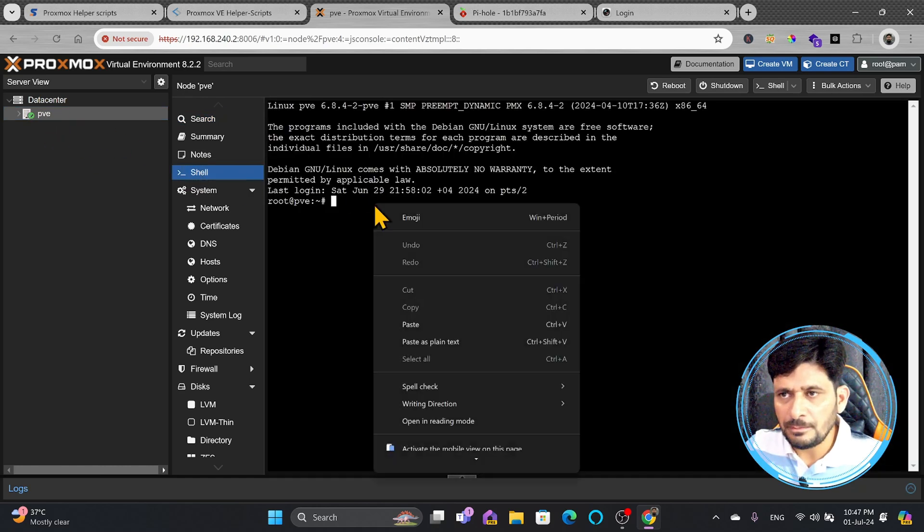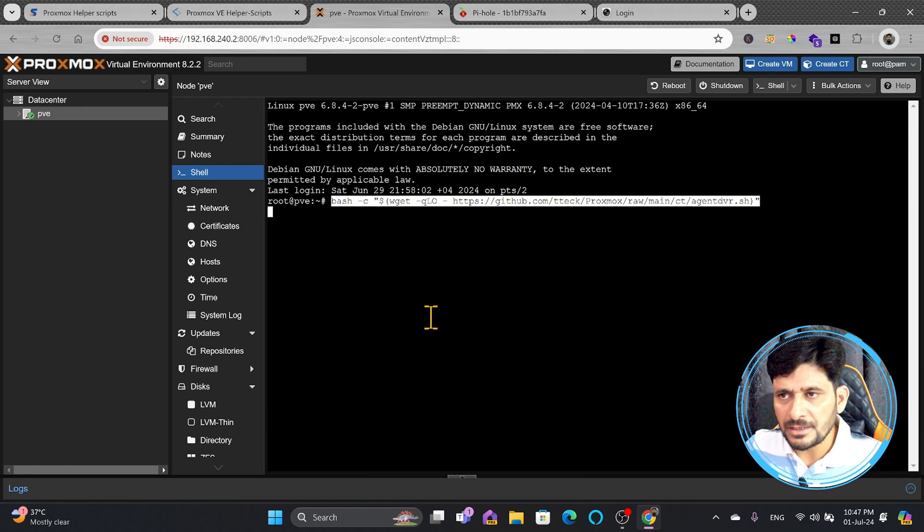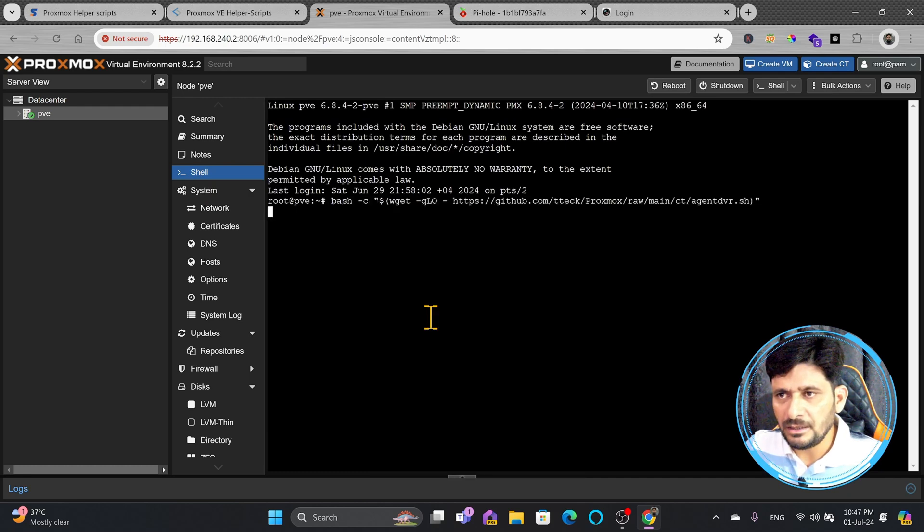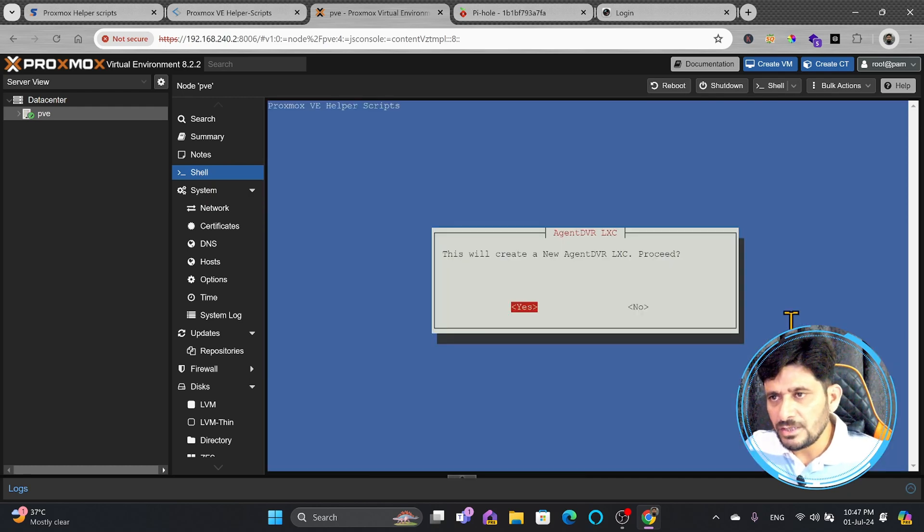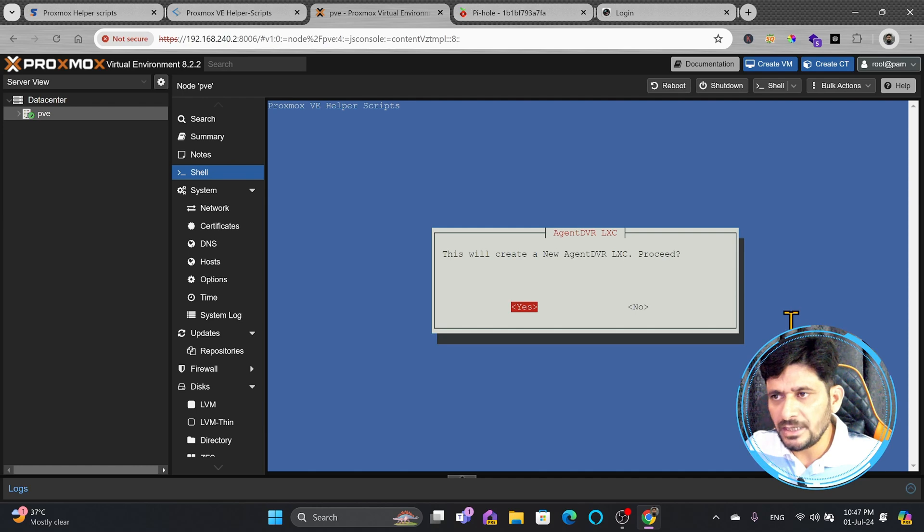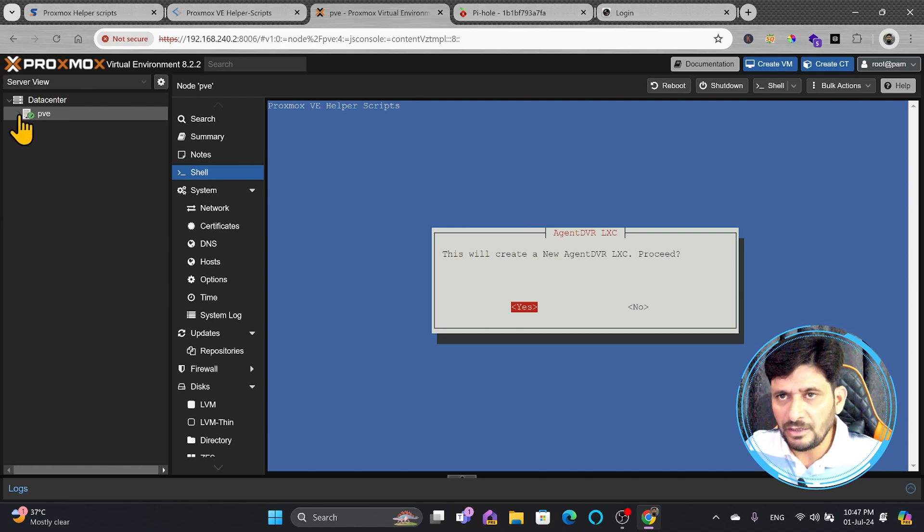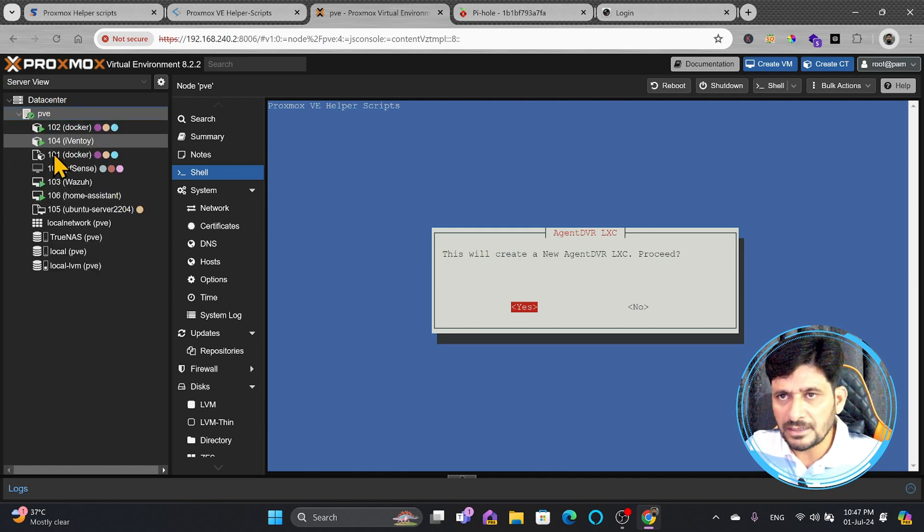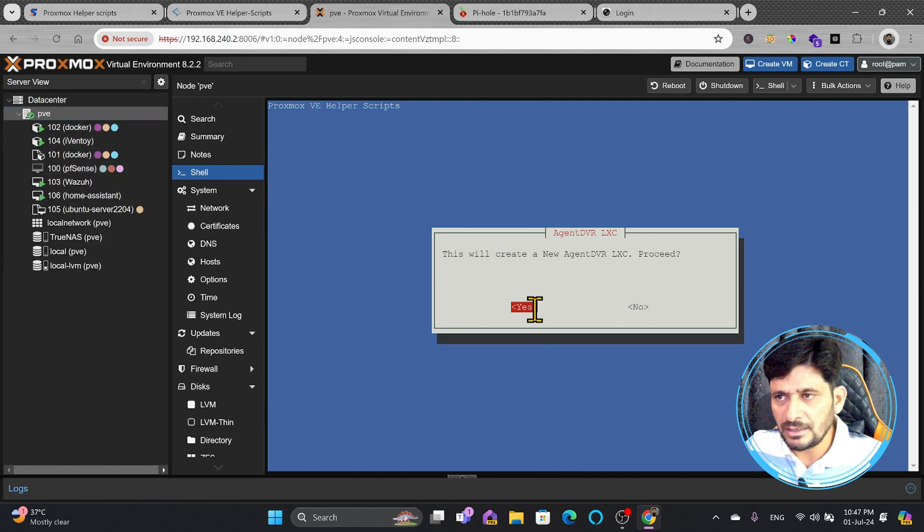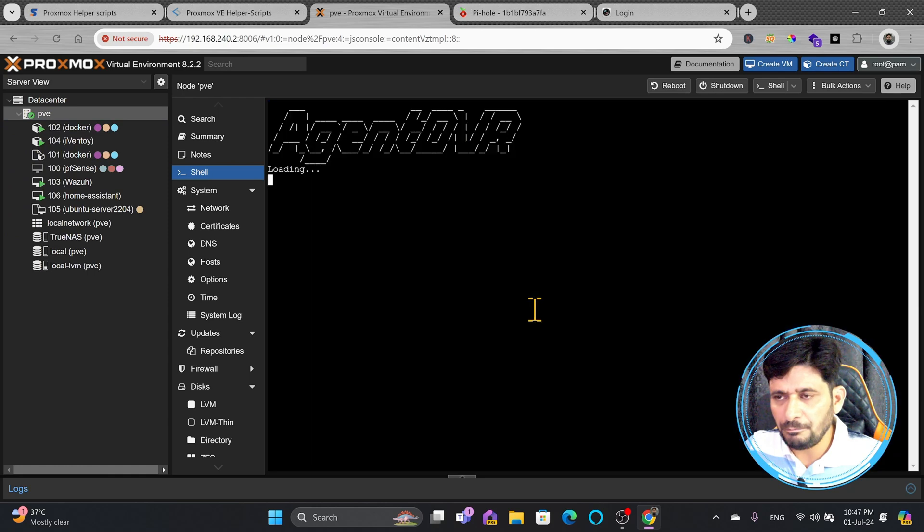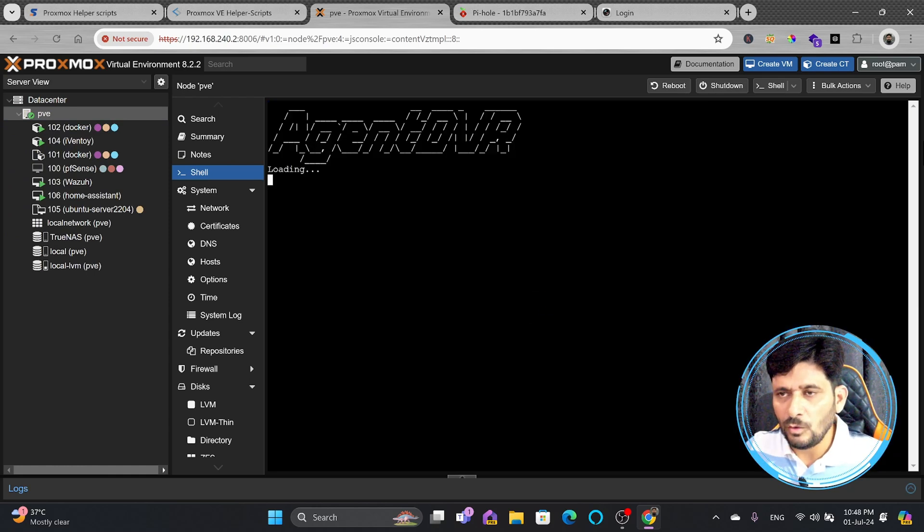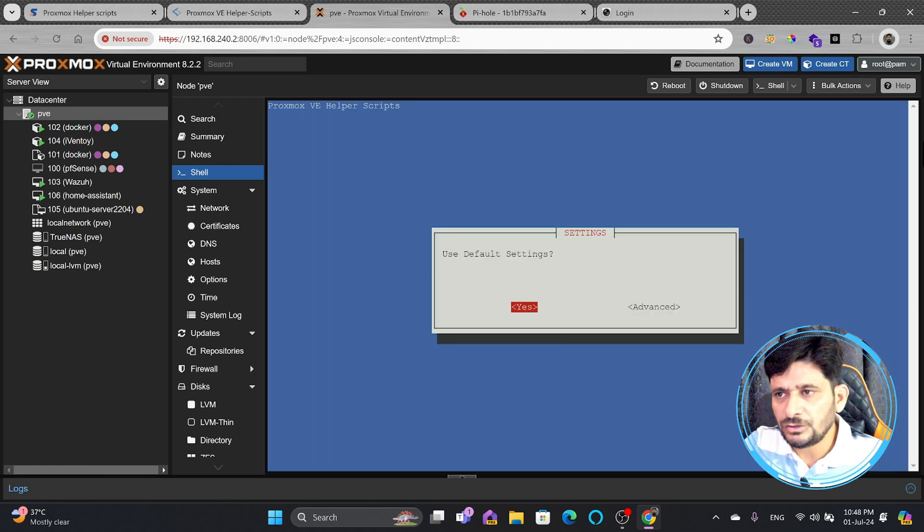Here in shell you will simply come and paste that. The moment you paste and press enter it will run the wizard here. This will create a new Agent DVR LXC container. If you expand this here it will create one new LXC container. I will press enter and now Agent DVR is loading. It will load the script. I will just show you that.